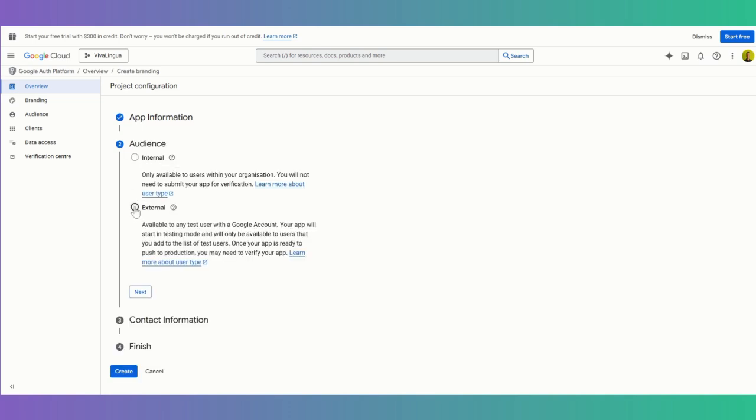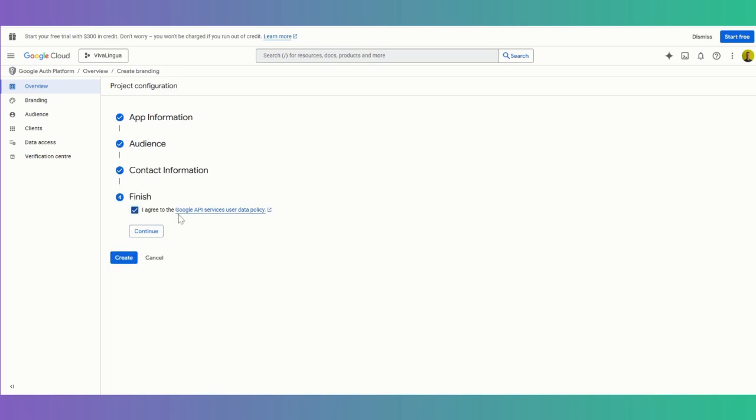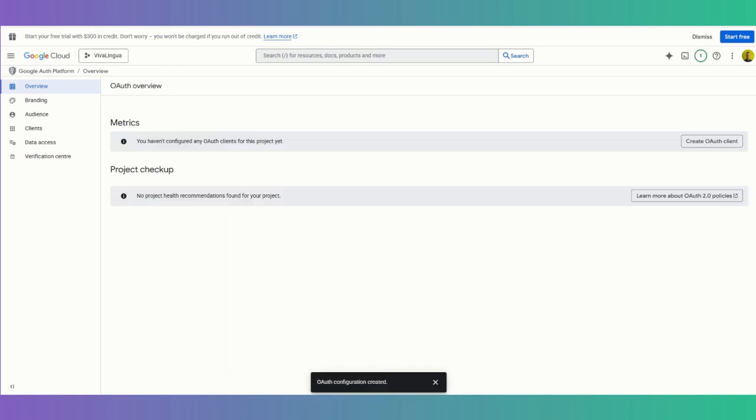We want the audience to be external so other people can obviously sign up with their Google accounts, and then we just put in our contact information, which is our Google email again here. And then we say I agree to the Google API services and continue.